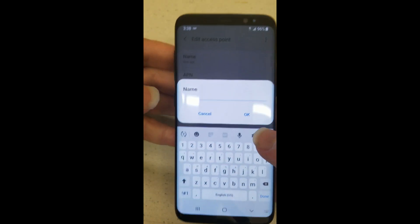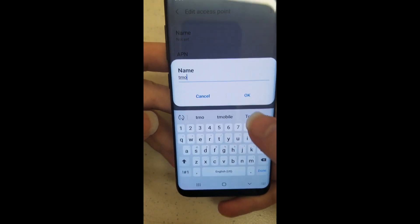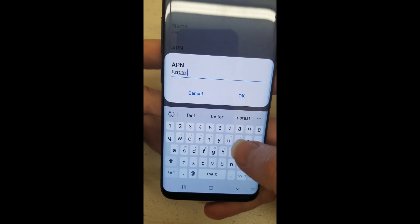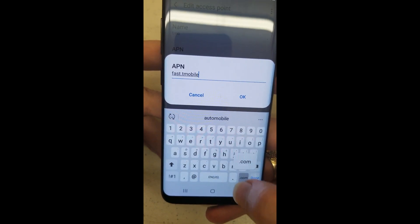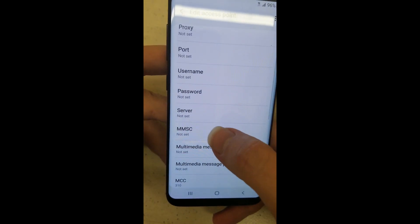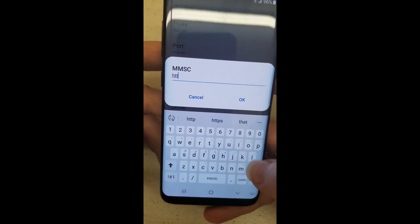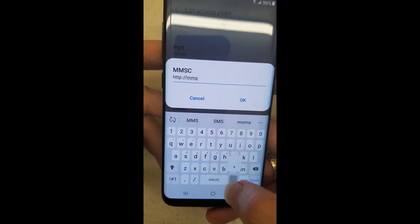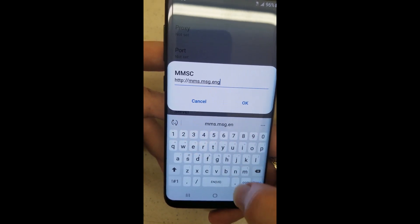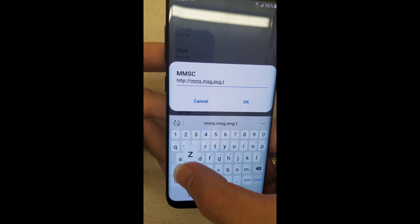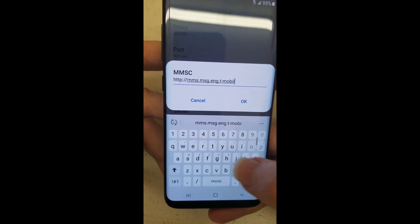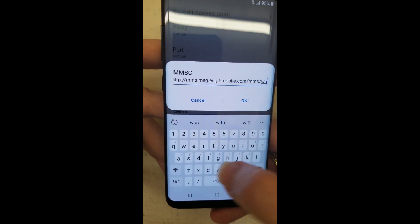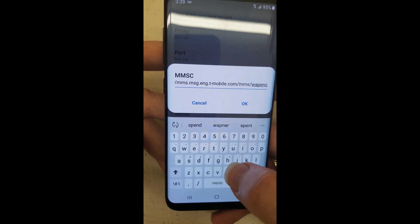So just go ahead and hit Add. For Metro I use the T-Mobile settings. For Name, just put T-Mobile. For APN, put fast.t-mobile — you don't have to put the hyphen in T-Mobile on this one — dot com. Then go down to the MMSC: HTTP. Then MMS.MSG.ENG.T — now you do want the hyphen — mobile.com, backslash MMS, backslash WAP, E-N-C, W-A-P-E-N-C.